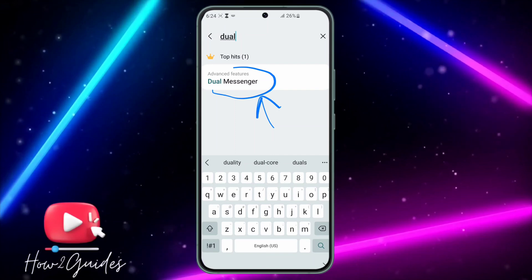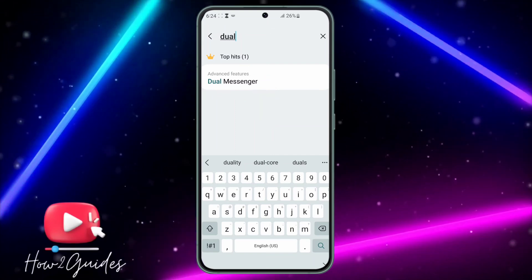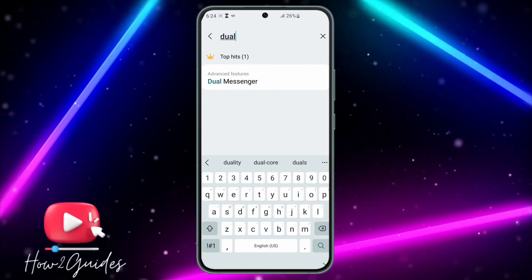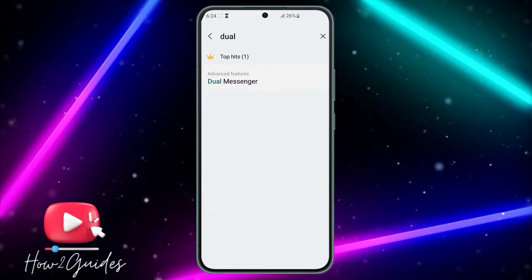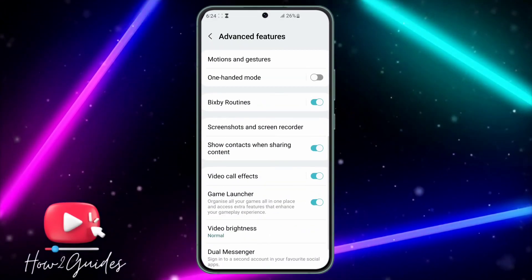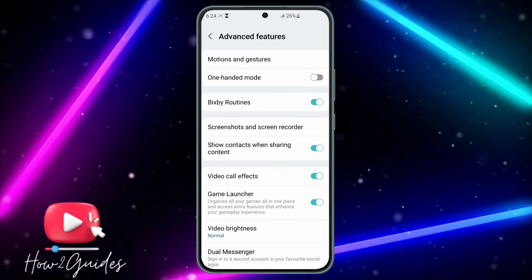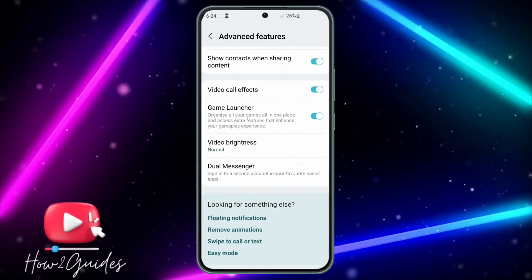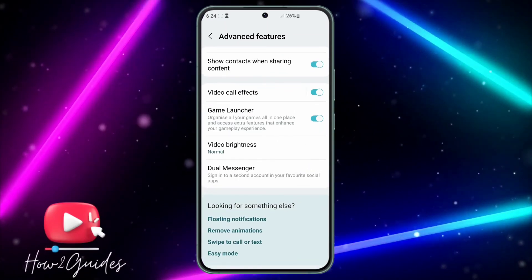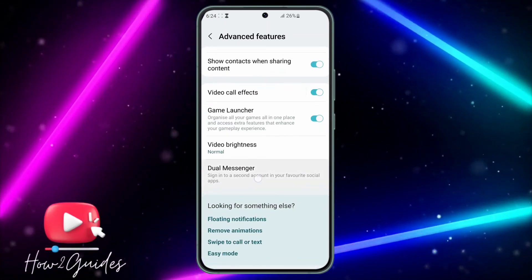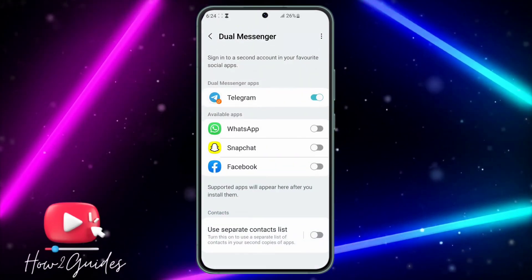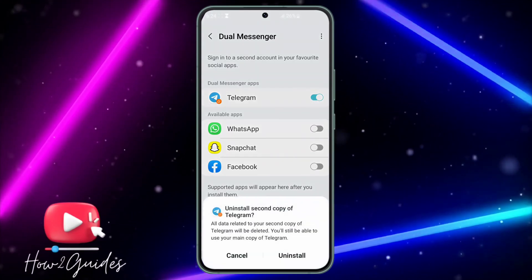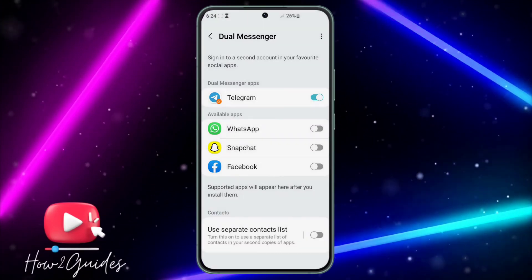On a Samsung device you are going to see Dual Messenger. Some phones do not support this. If you see Dual Messenger on your phone, just click on it and scroll down. Once you scroll down, click on Dual Messenger and you're going to see the available apps.